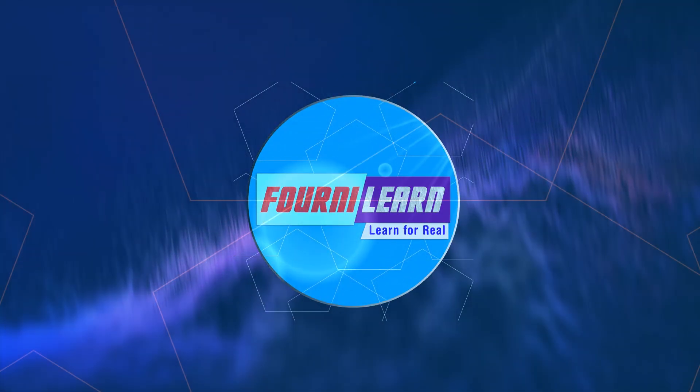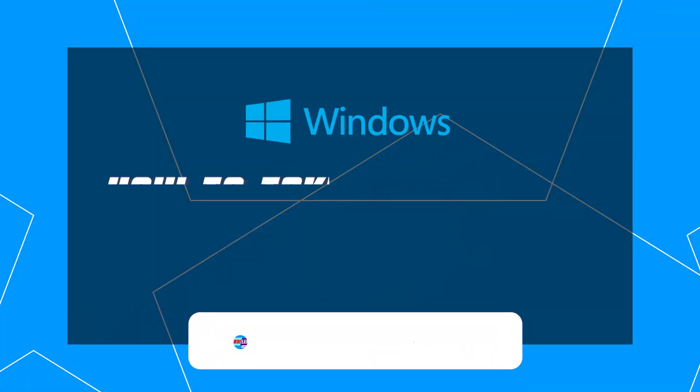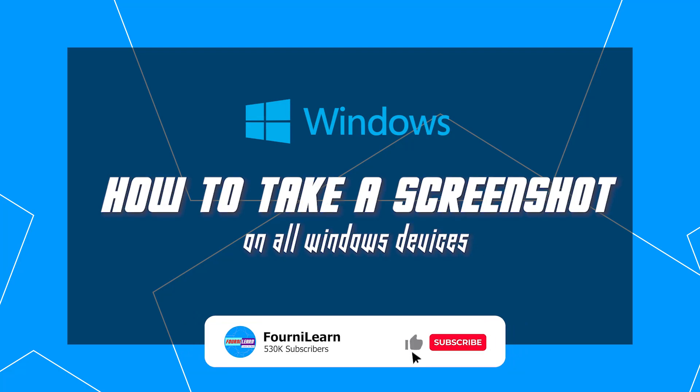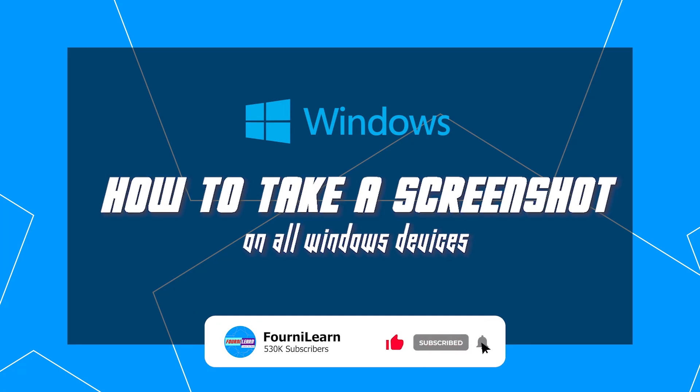Hello guys, this is PhonyLearn. Let's take some screenshots today. Please like, subscribe and ring the notification bell.